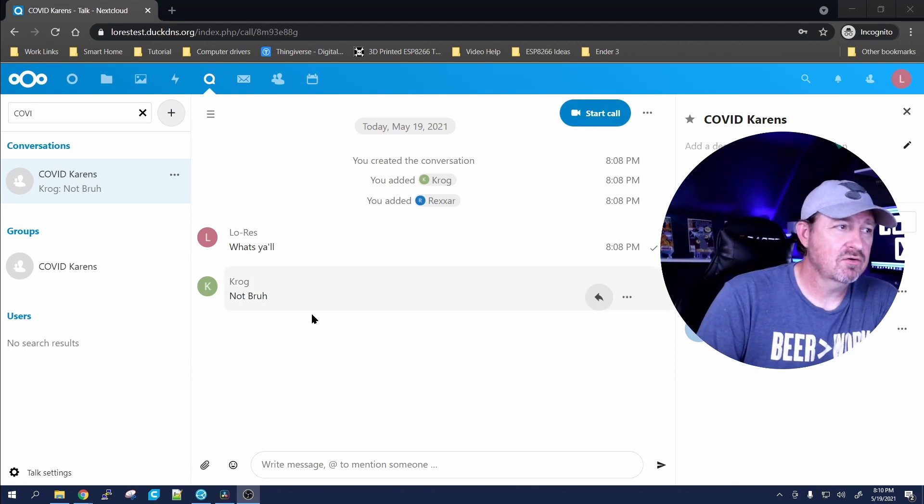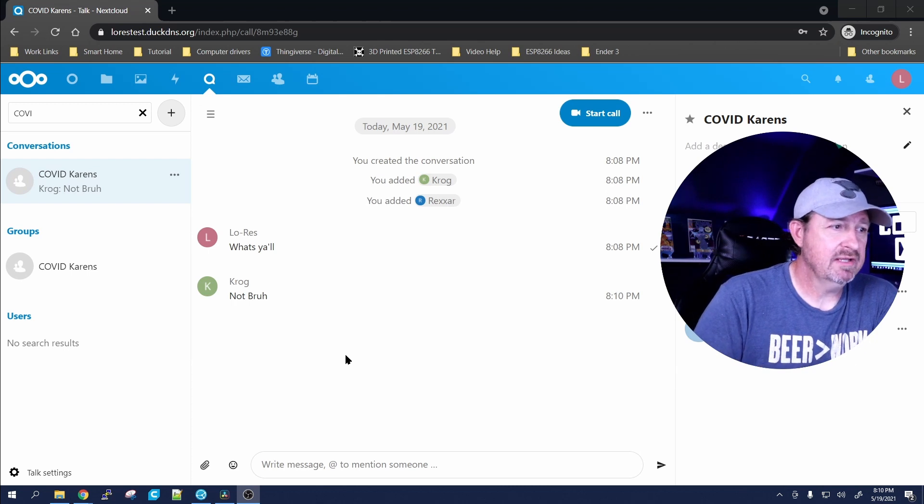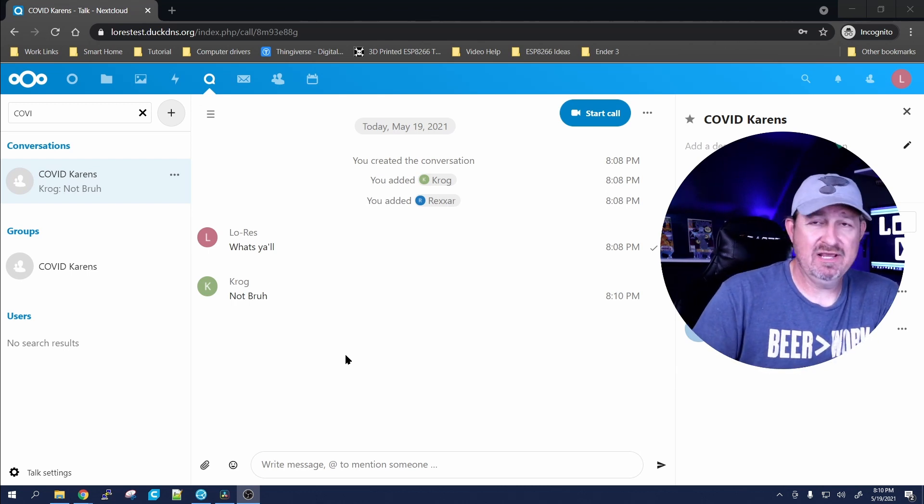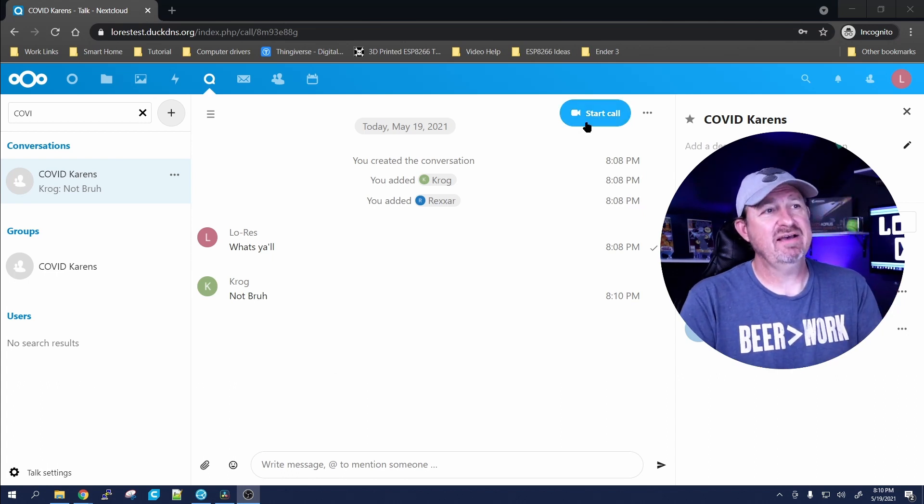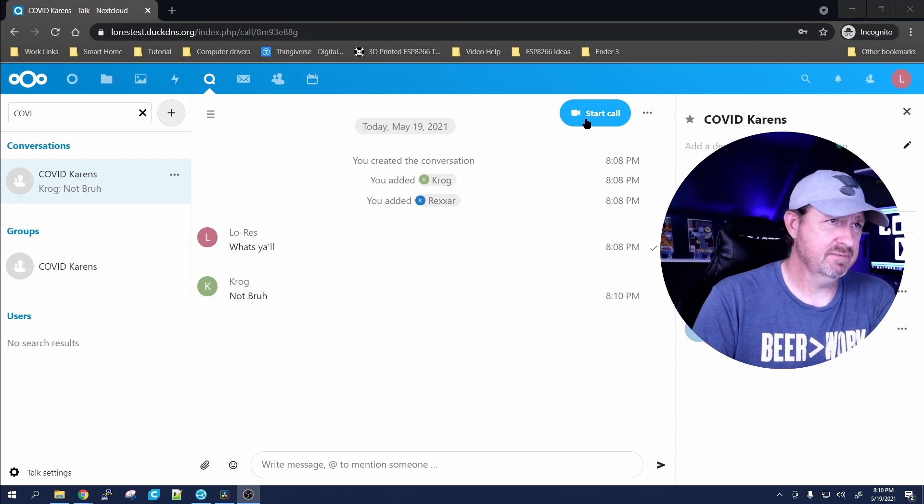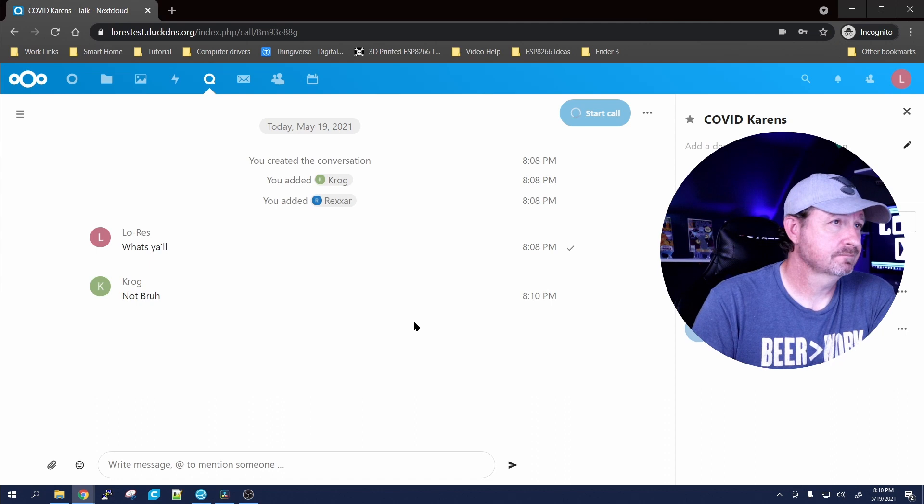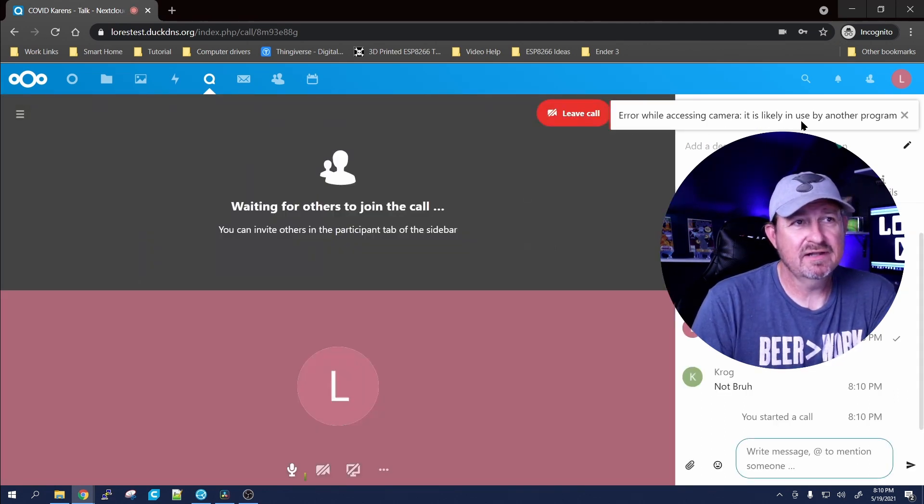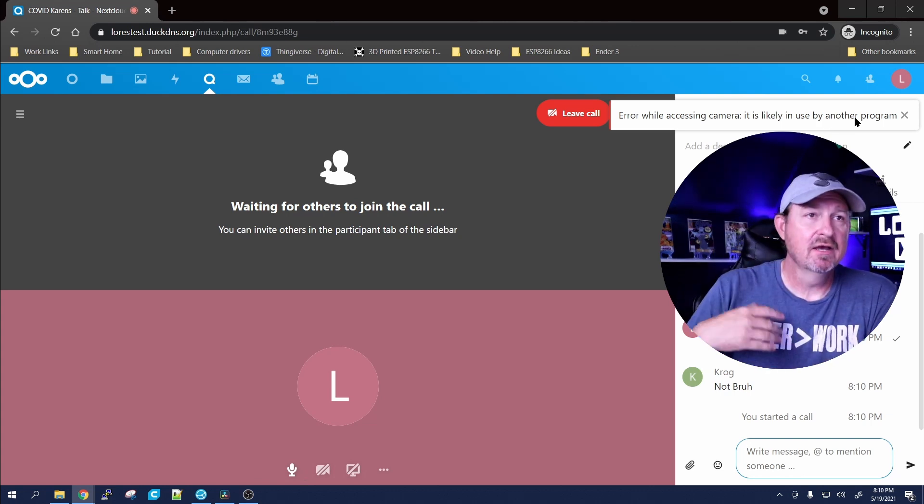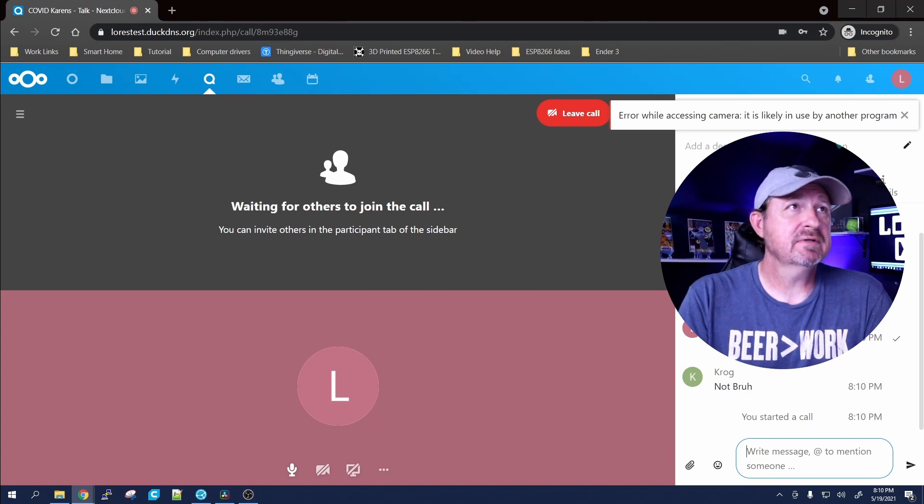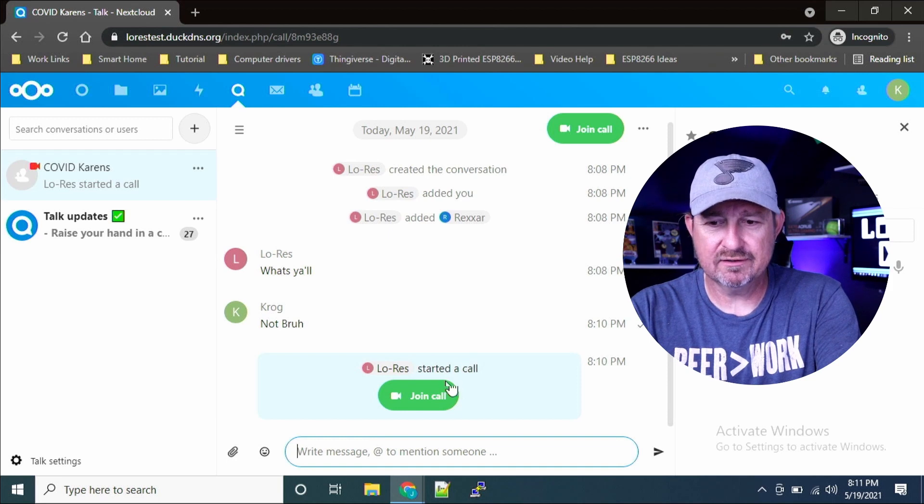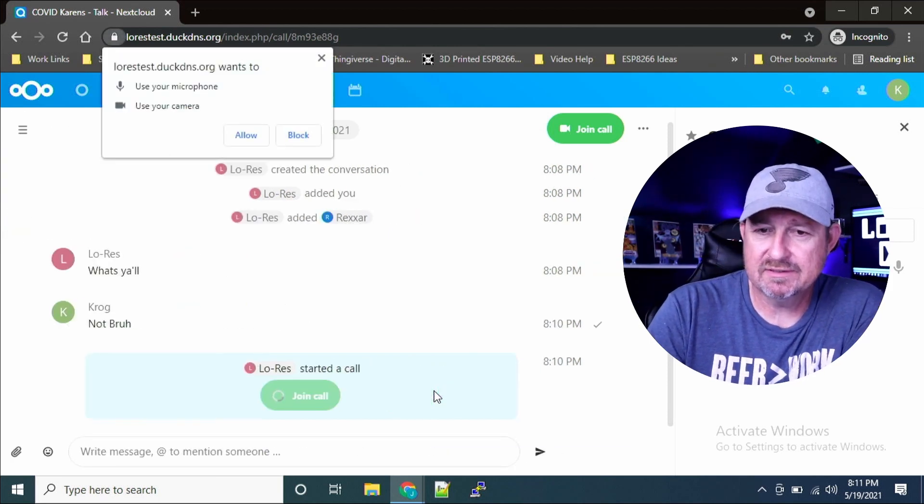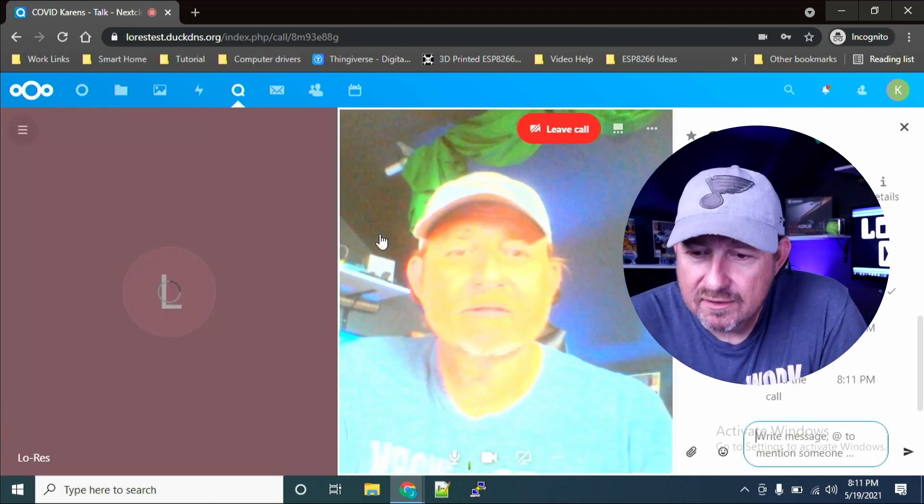Let's go ahead and switch back to our desktop and there you go, you can see it - Krog just talked back to me. So you can get a conversation going that way just through text and things like that. But let's say you want to have a face-to-face talk - you can do that. I'm not sure if this is gonna work because I haven't really set the camera up on this system yet. Let's go ahead and start a call. We'll say allow - yeah see, there you go, error while accessing camera, it's likely in use by another program, which it is, it's in use by OBS. But over here on the laptop you can see down here at the bottom Low Res started a call. So let's just click on join and see what happens here.